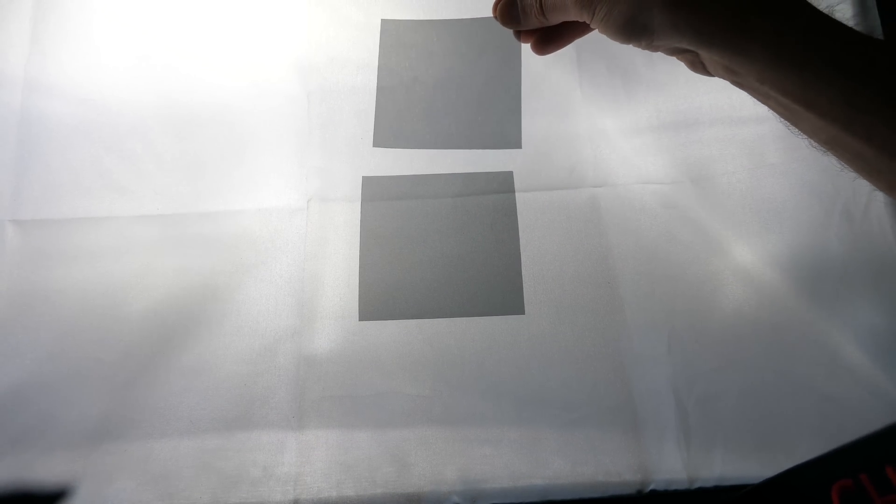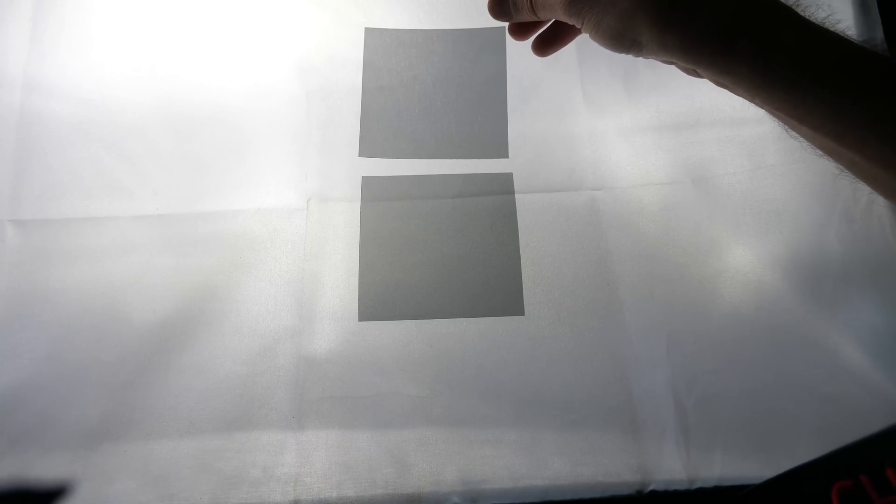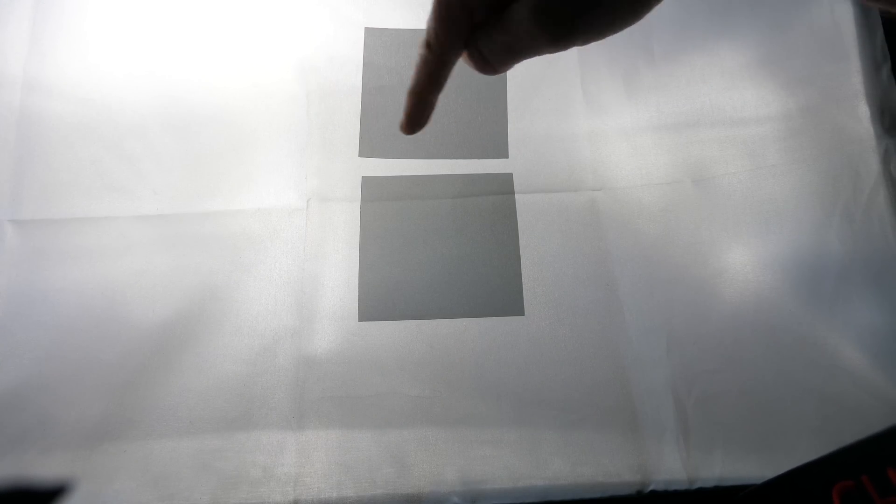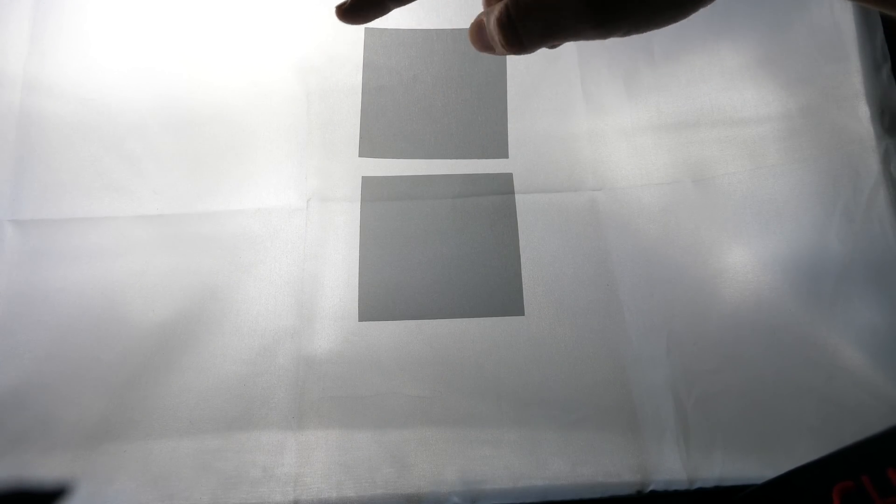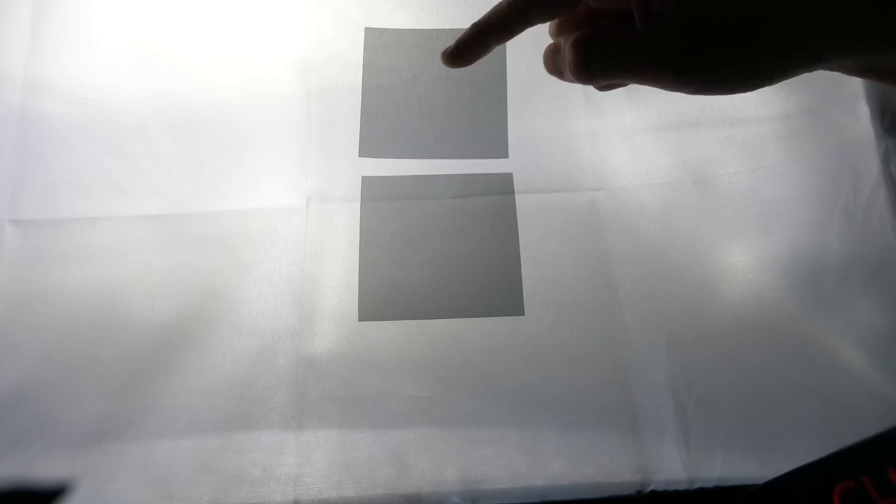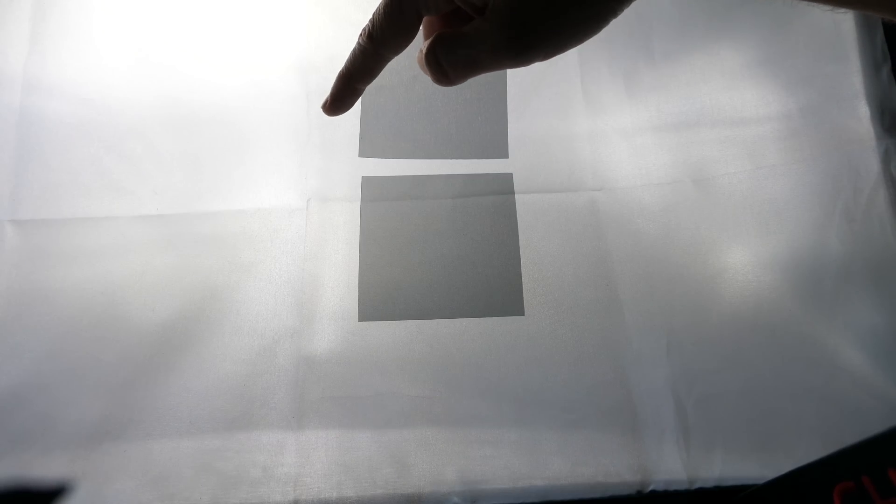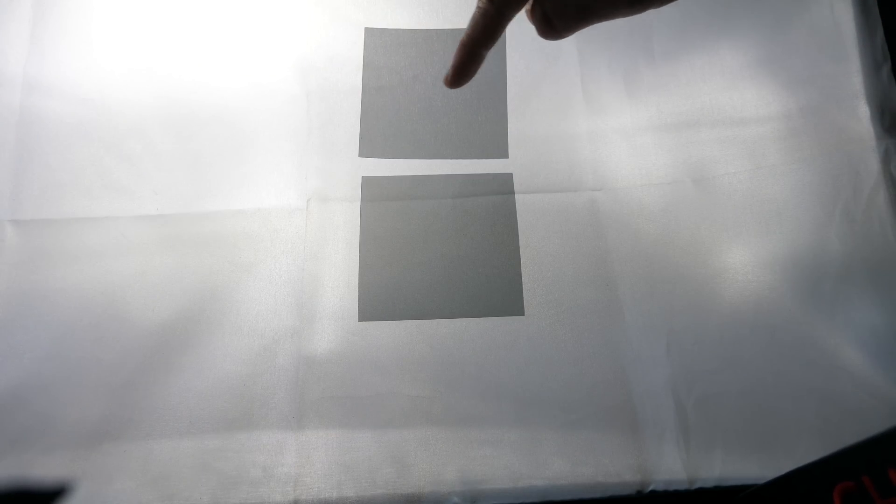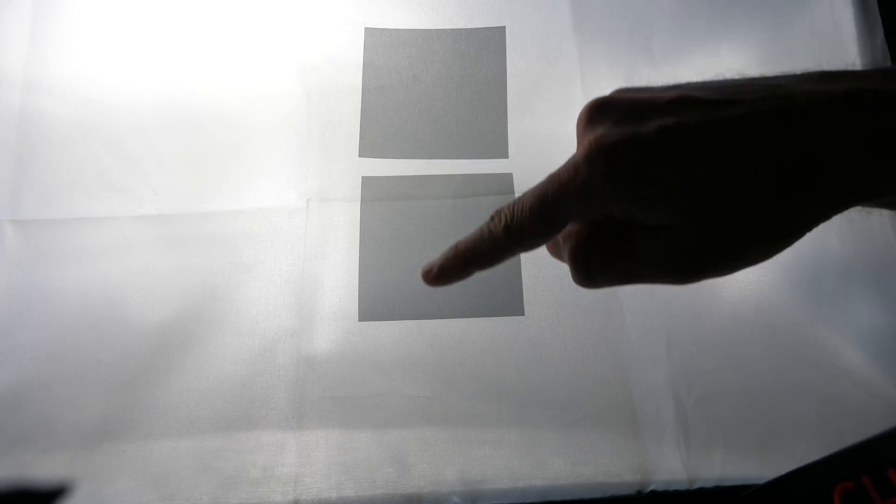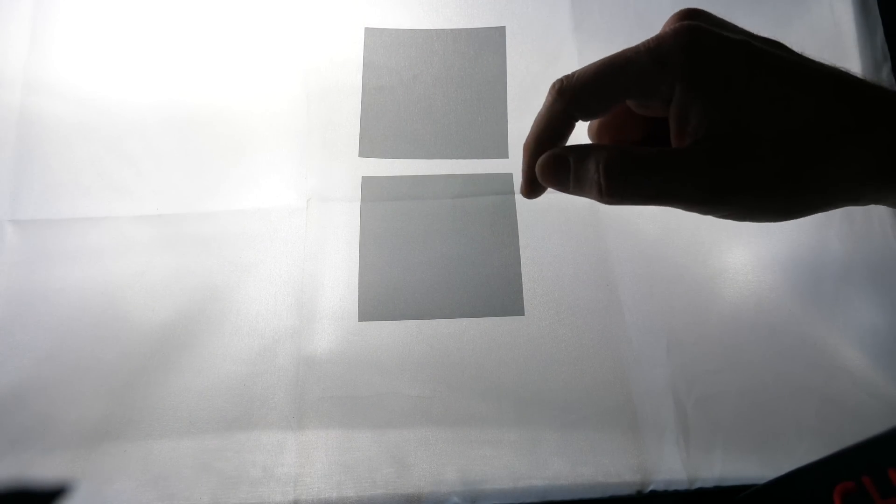Now if I take a different polarizer, this one is only letting light through that goes like this, but it doesn't let light through that goes like this. So this one is only letting horizontal light through, and this one's only letting vertical light through.